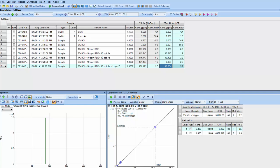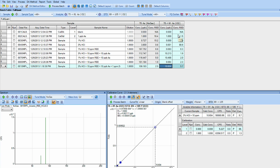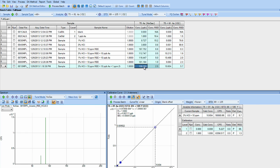So let's take a look at our data. We did our calibration for 75 arsenic in no gas and 75 mass shift to 91 in oxygen mode. In 75 no gas, which we calibrated in half a percent HCl, we have a detection limit of only 40 PPT with a BEC or background equivalent concentration of 1.4 PPB.